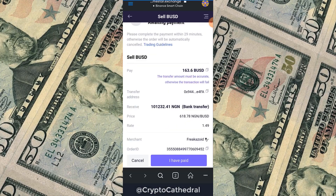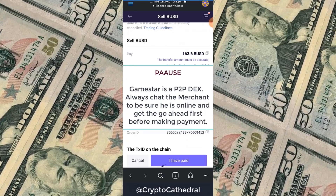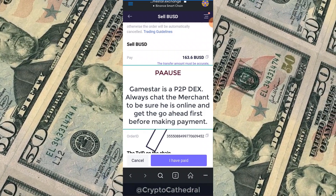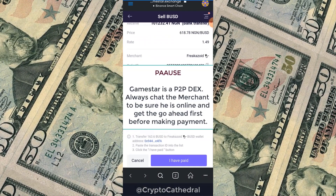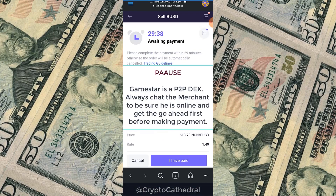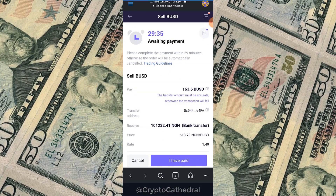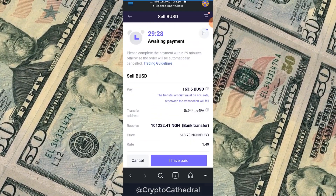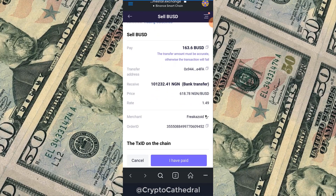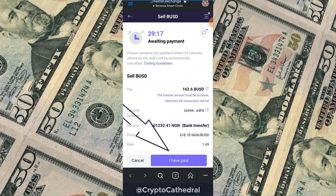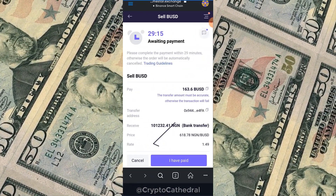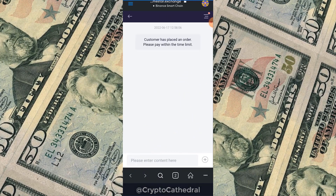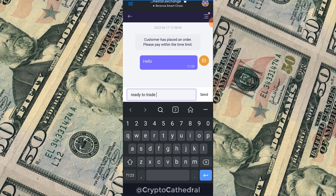After clicking Sell, I need to copy the transfer address and make the BUSD payment to his wallet, then input the transaction ID in the provided box. A 30-minute timer has started — if payment is not made within that time the trade will be automatically cancelled, just like on Binance P2P. I'll drop a message for the trader in the chat box.